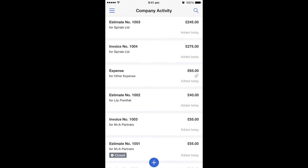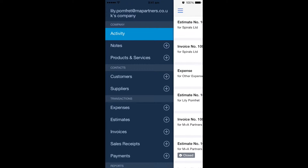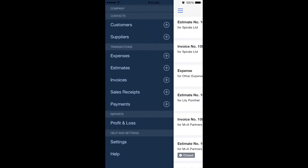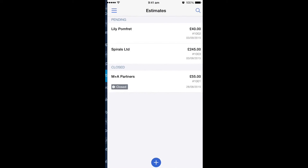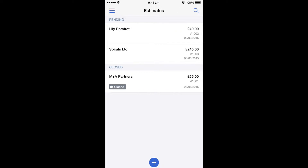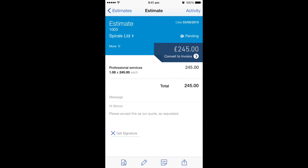You can see on the left hand corner there's three lines and that's the actual menu bar. So if we scroll down to Transactions and then go to the Estimates section, it will show you all the estimates that you've previously created. In this case, I'm going to be using the Spirals Limited estimate for £245.